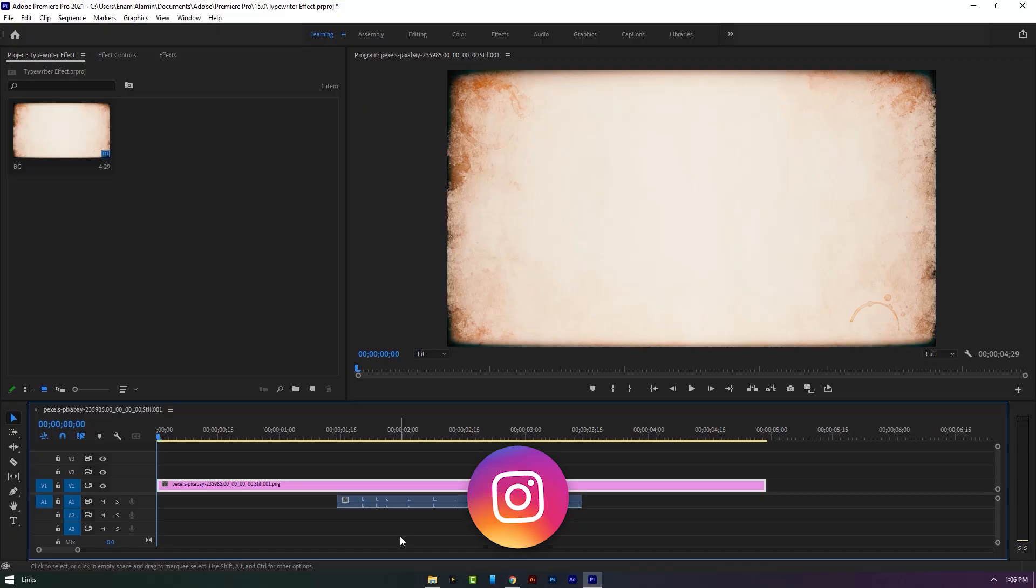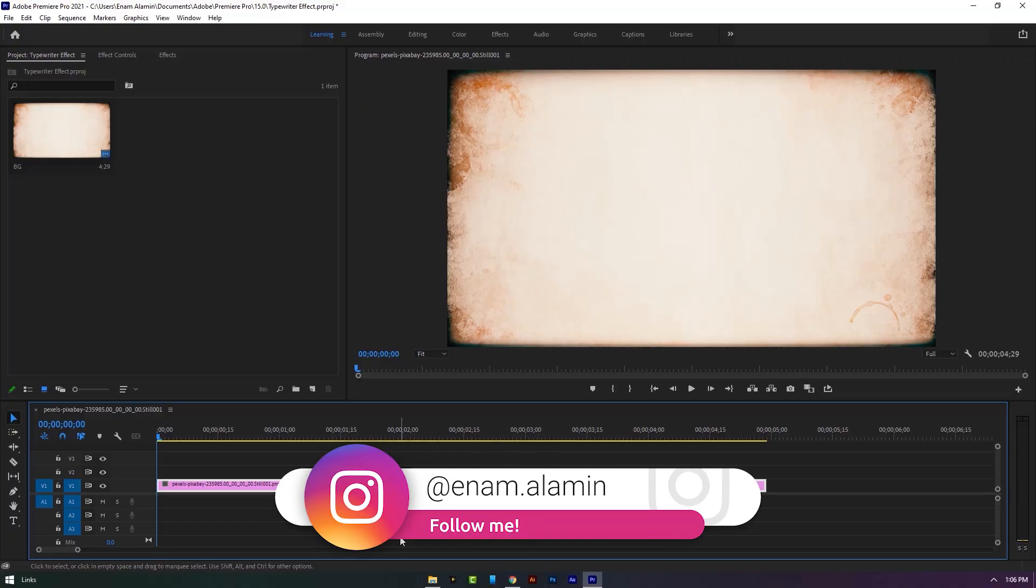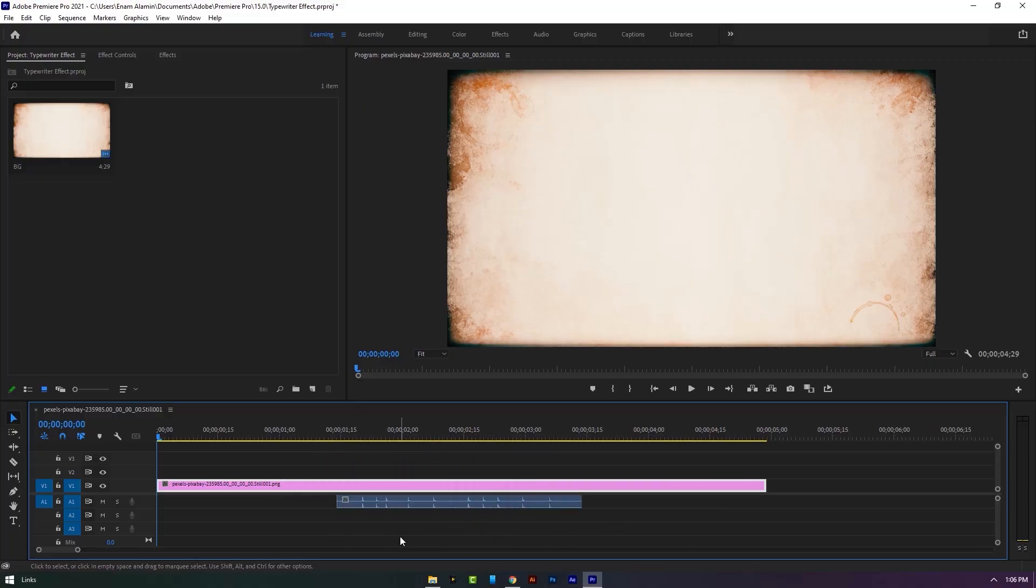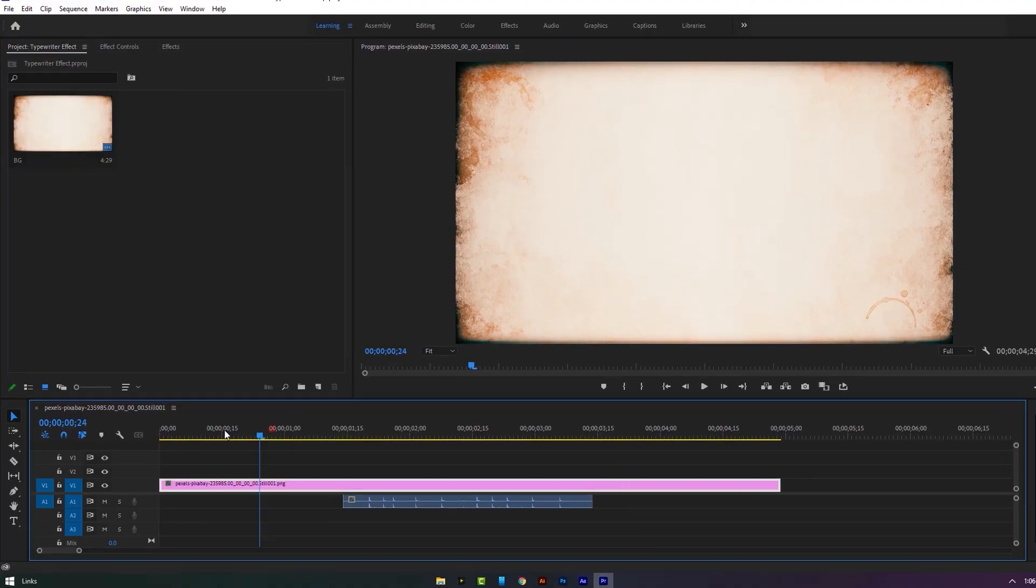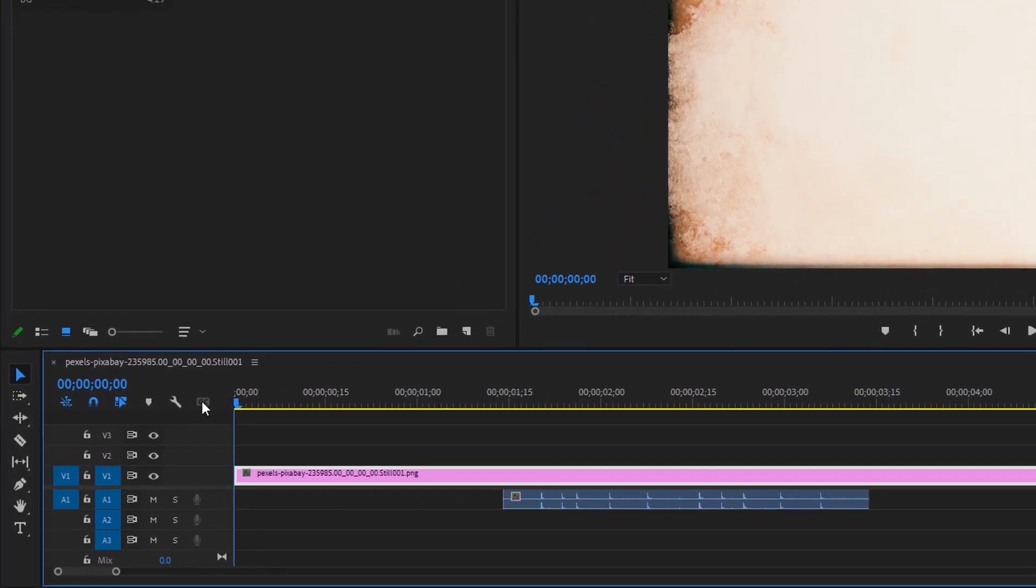Now we are in Adobe Premiere Pro. I've already imported a background image and the writing sound effects. You can get it under the description link. First, move the time indicator to the first frame.